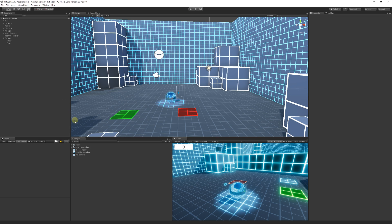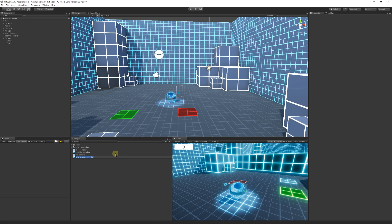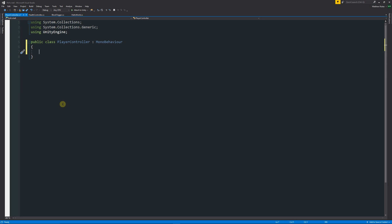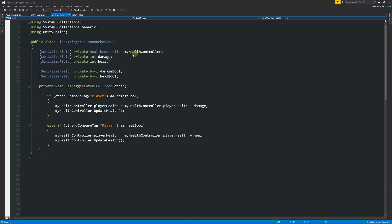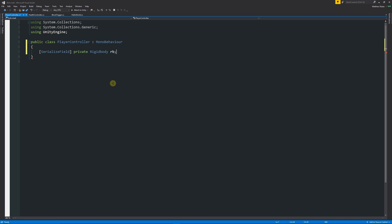To get you started with input, we'll create a quick script. Go into the Project panel, click Create > C# Script, and call it PlayerController. Open that up in Visual Studio and remove the starting methods. We'll start by writing [SerializeField], and we need to access the Rigidbody component. We'll write serialized field, then private Rigidbody (with a capital R), and shorten the variable name to rb — that's our reference to the Rigidbody.